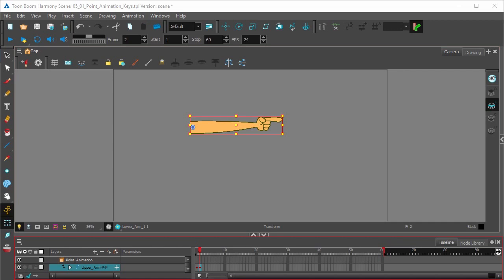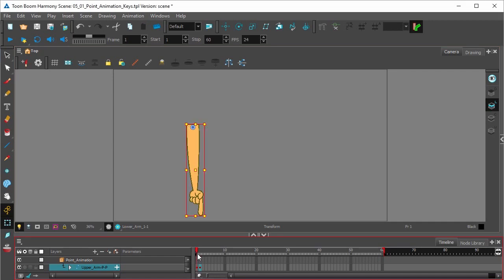So finally, what we have right now is our first and last keyframe setup.